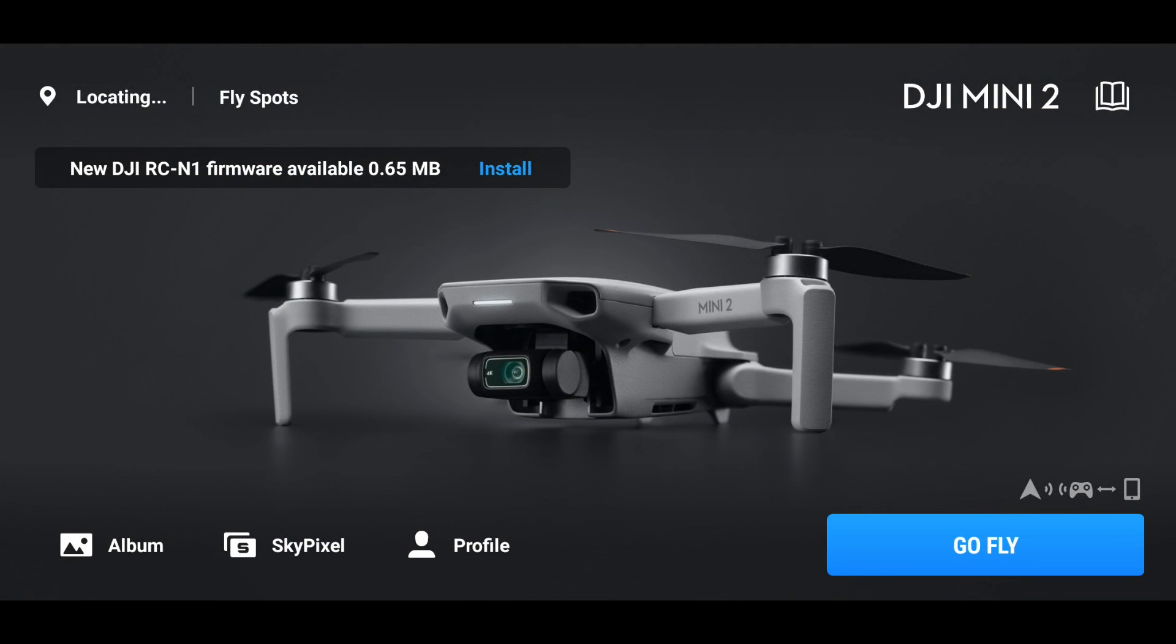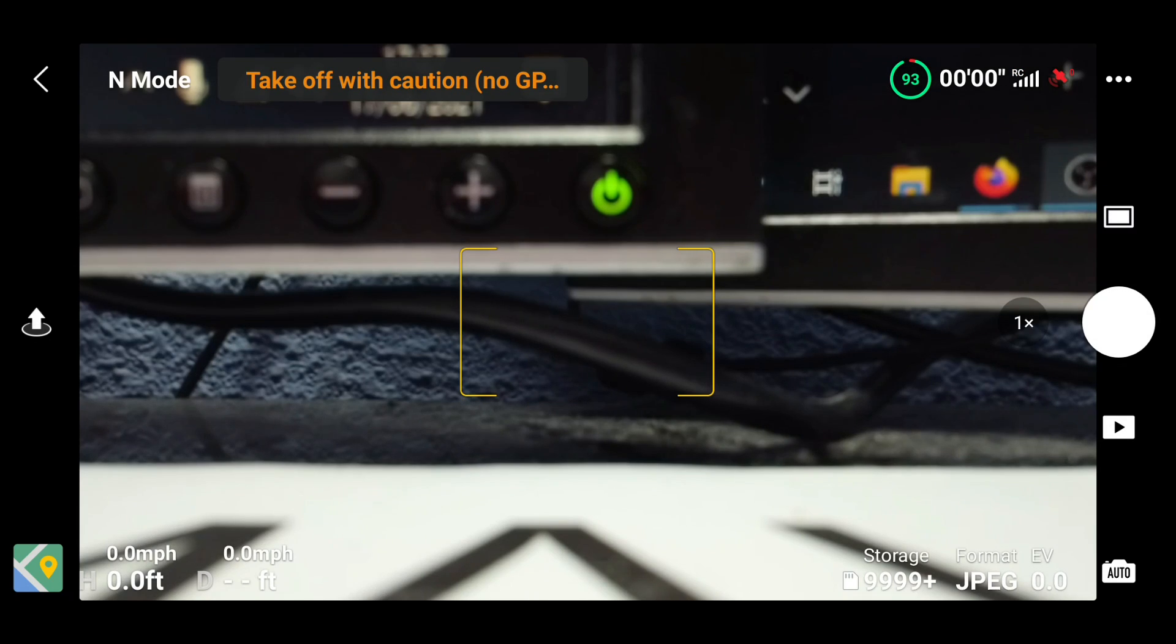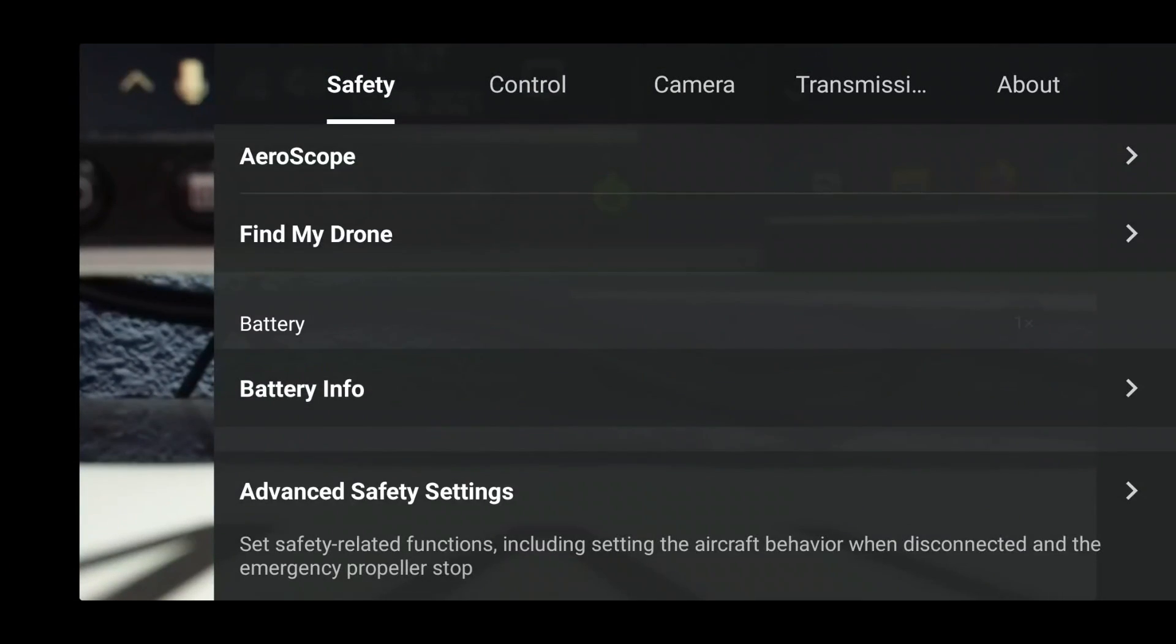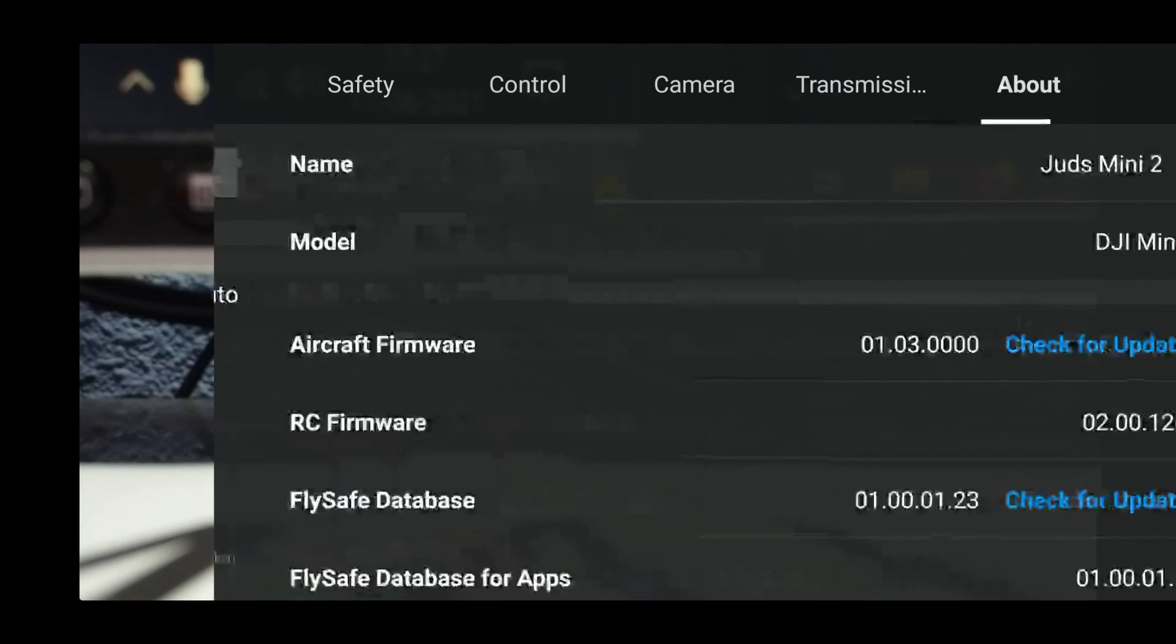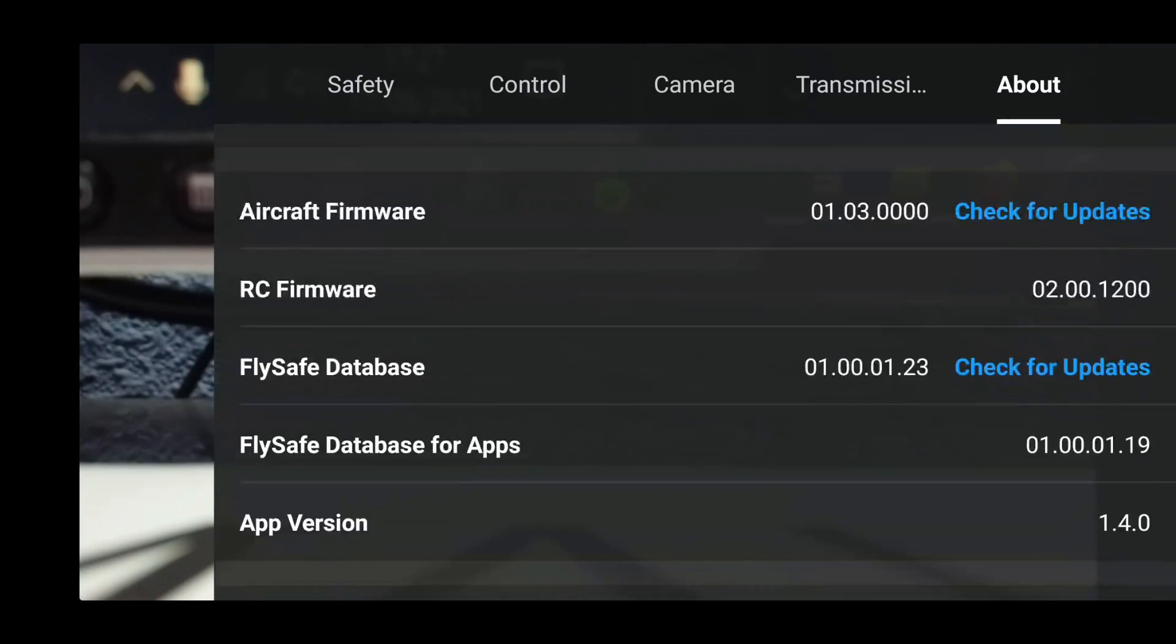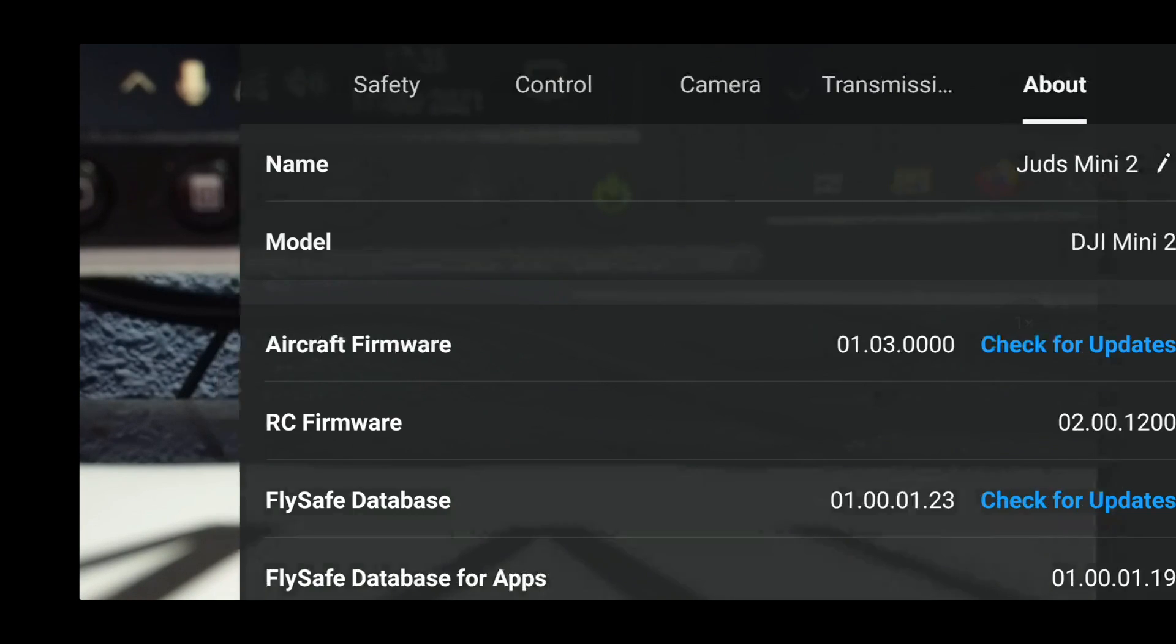Firmware, I'm not updating on the controller, I've got no need to. Click on go fly. I'm not going to be taking off, don't worry. Tap the three dots and we'll go down to About. And we are now on aircraft firmware 0103, so we're on the right firmware there, so that's fine.